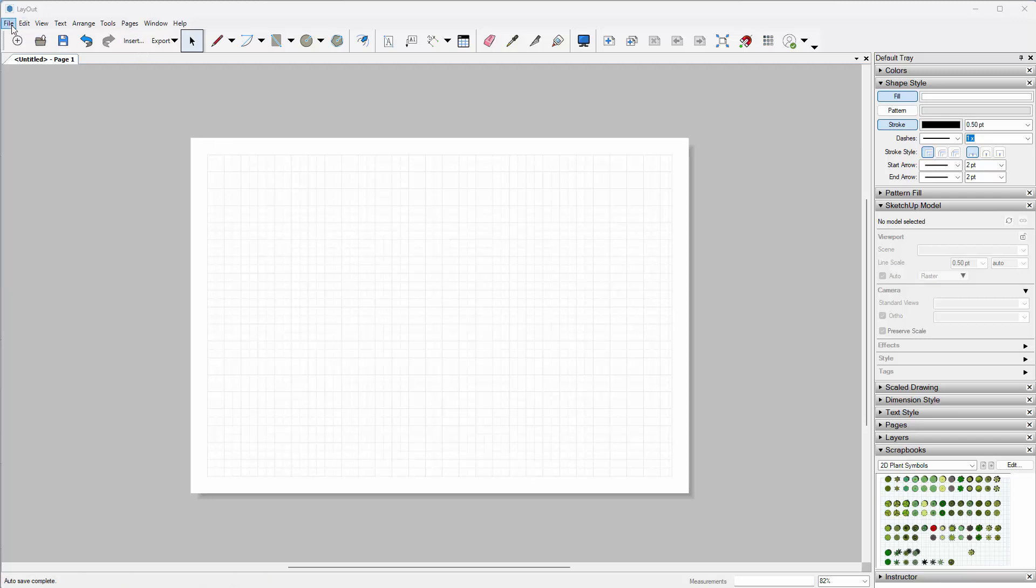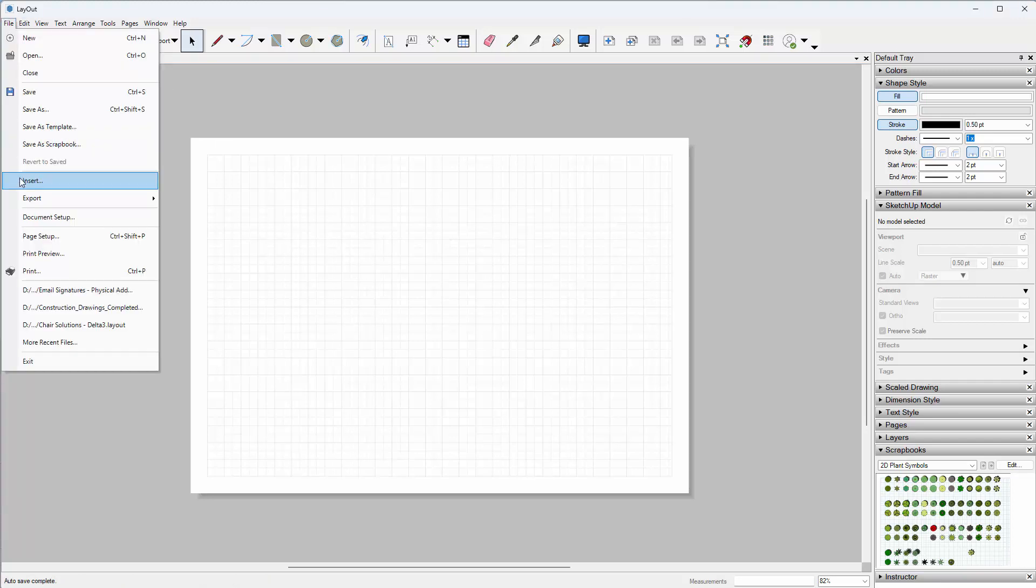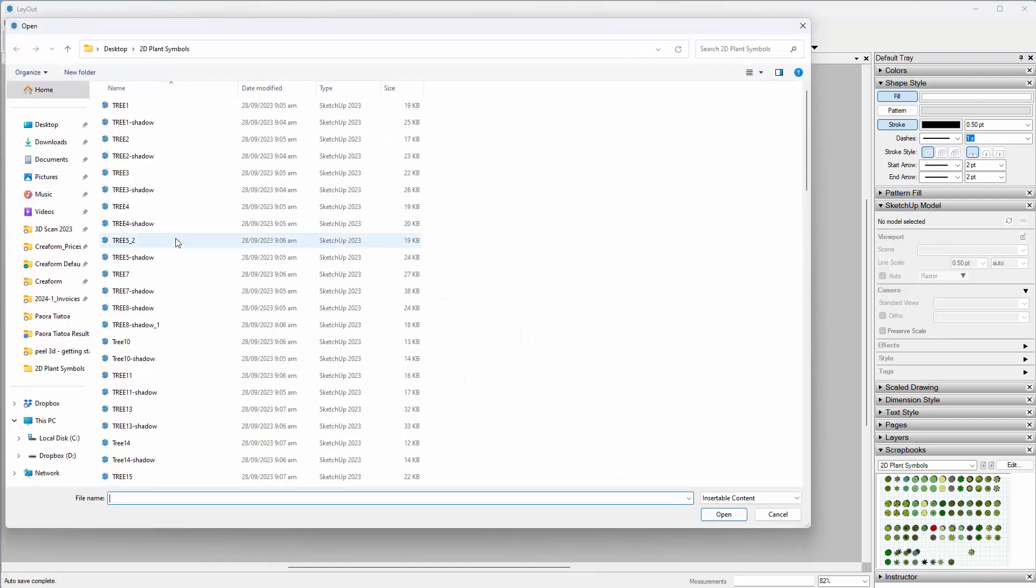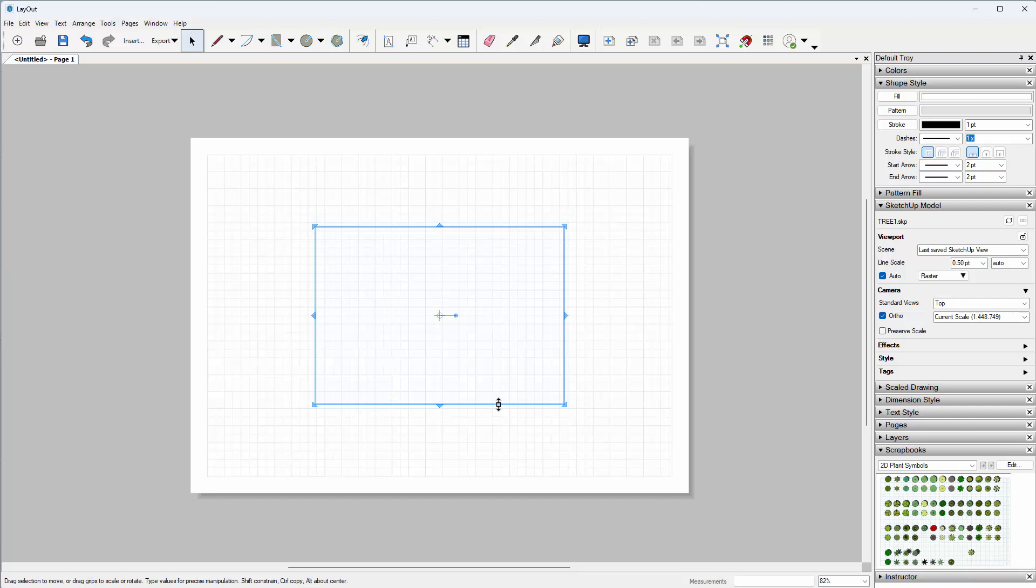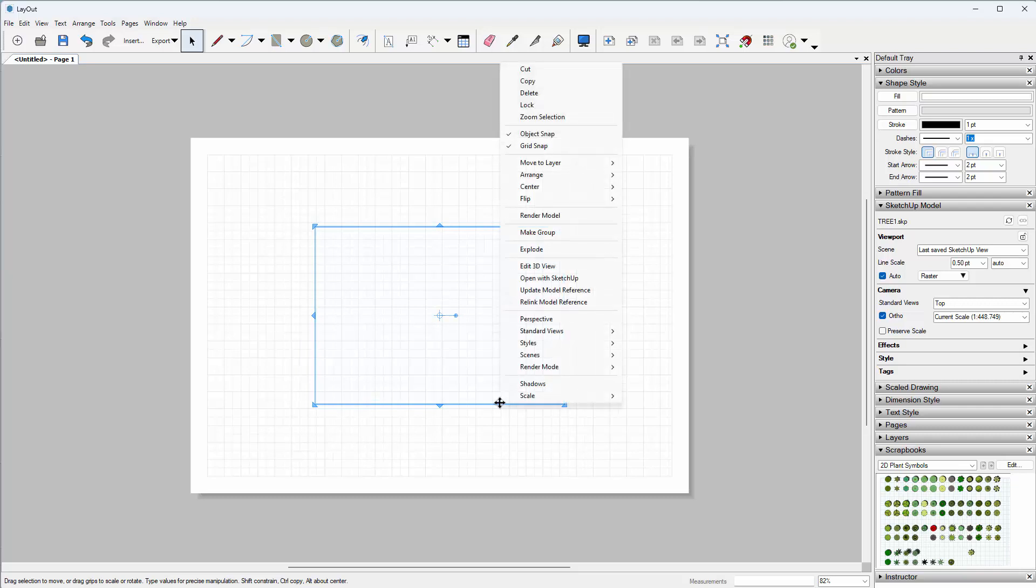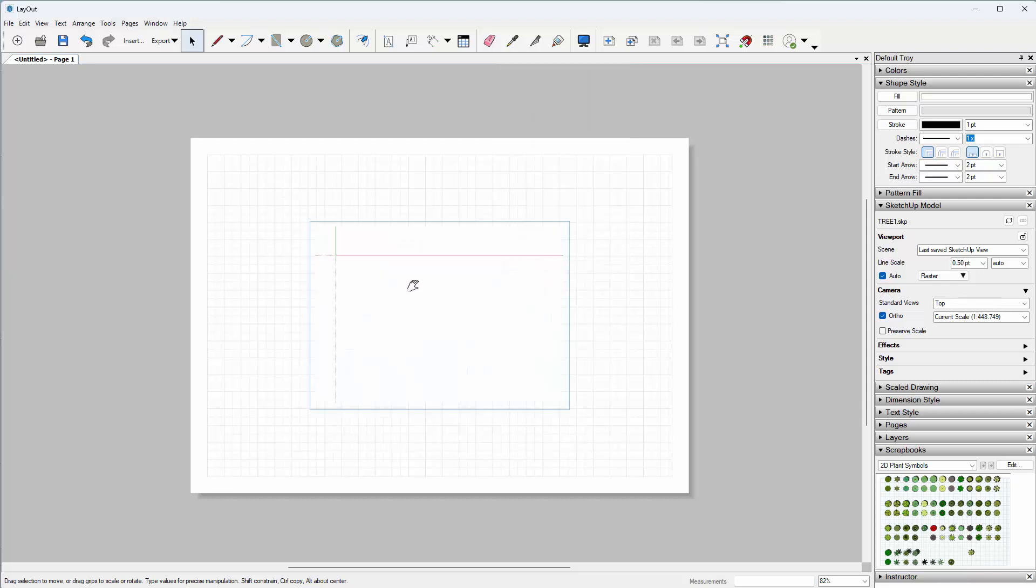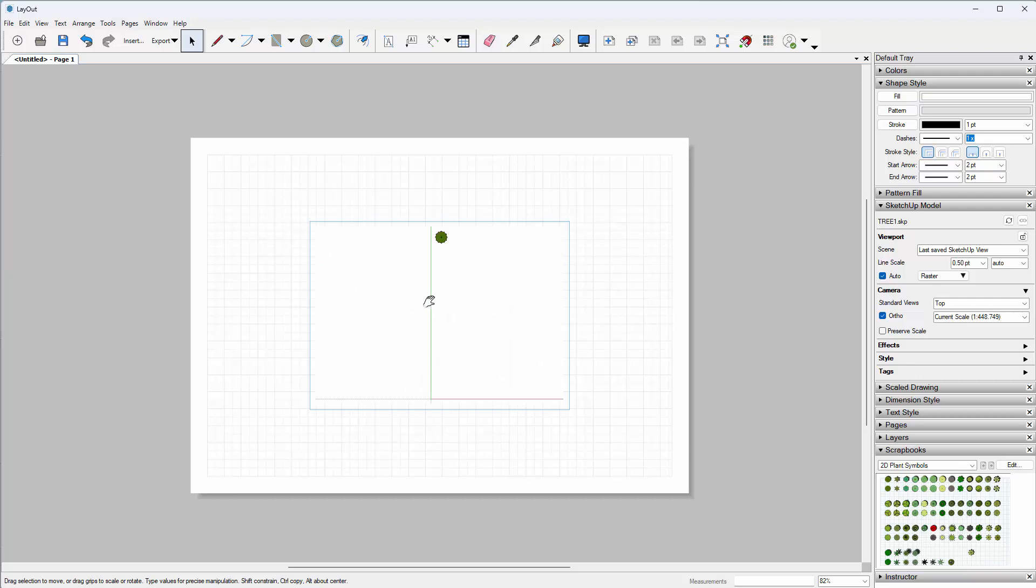Next, you need to go to the File menu, Insert, and import your tree. It will come in potentially in the wrong location, so the best thing to do is right-click on the blue bounding box, select Edit 3D View, right-click in white space, and select Zoom Extents to ensure that it shows up in the view.